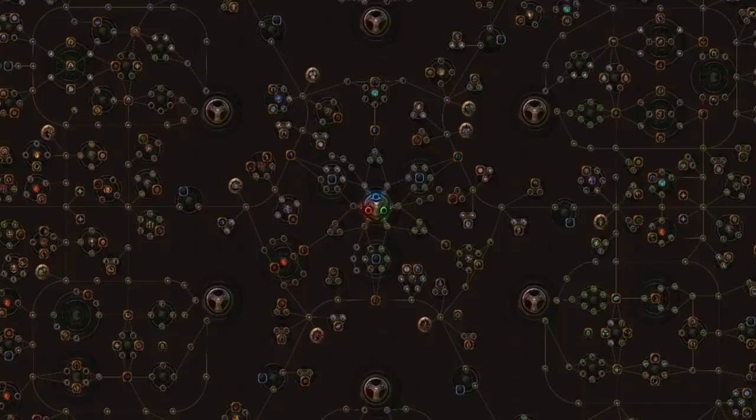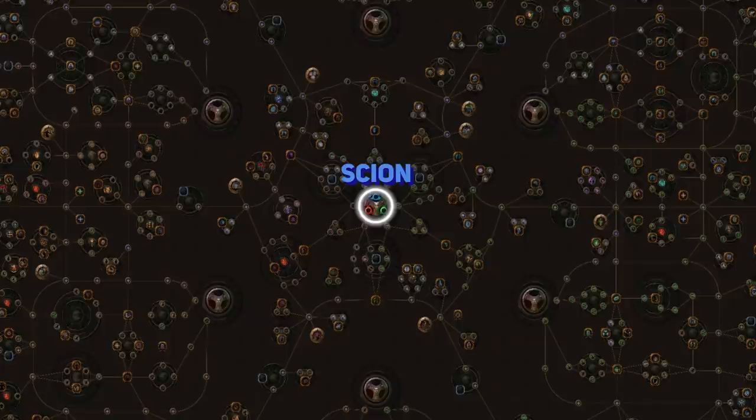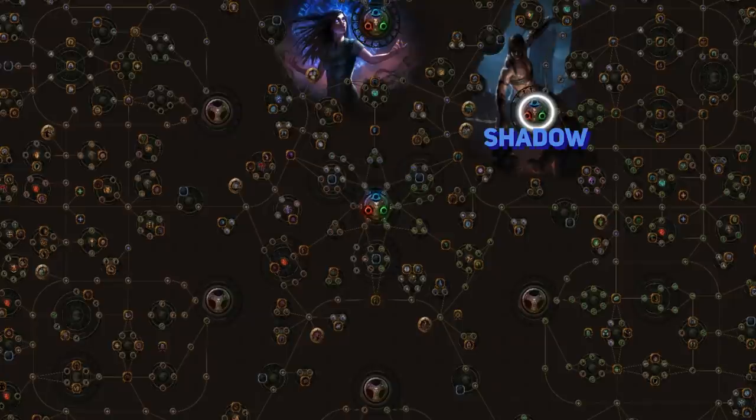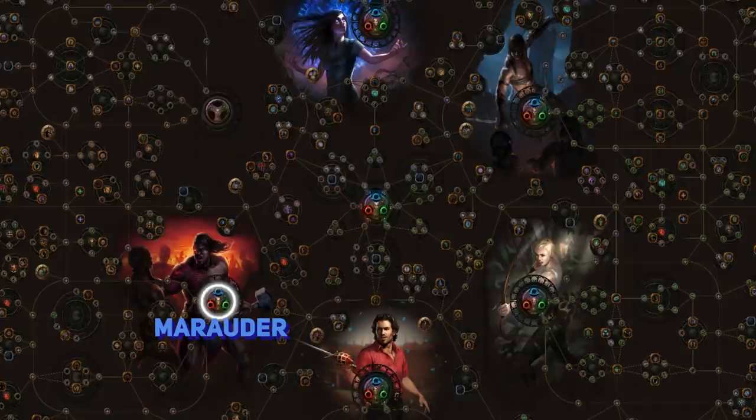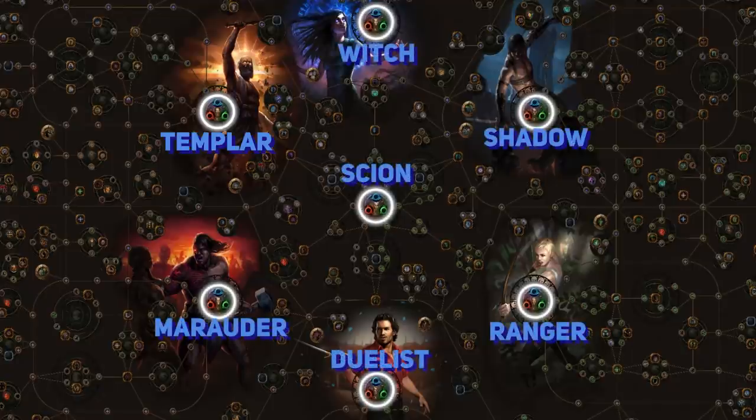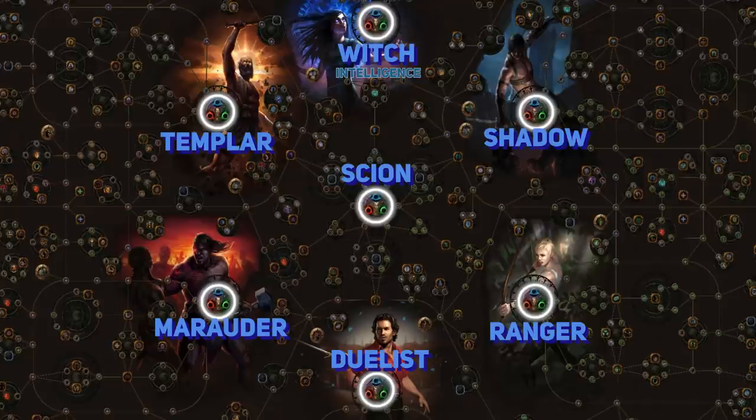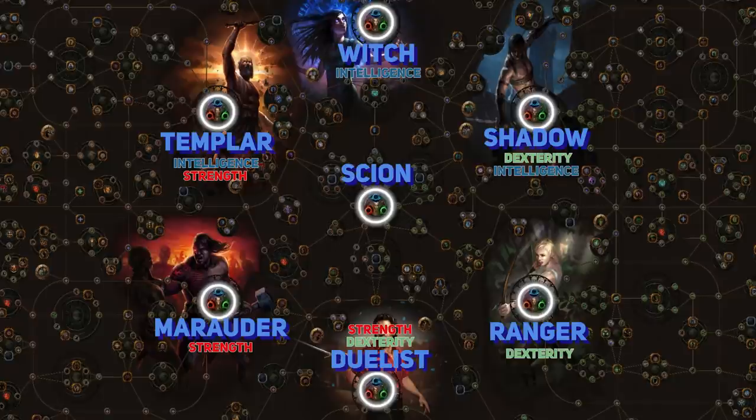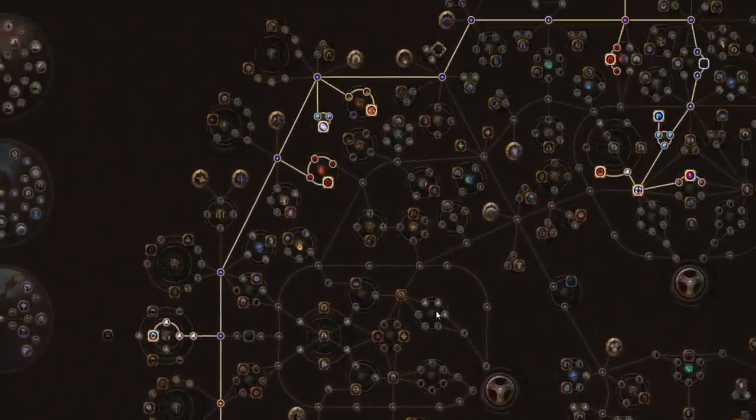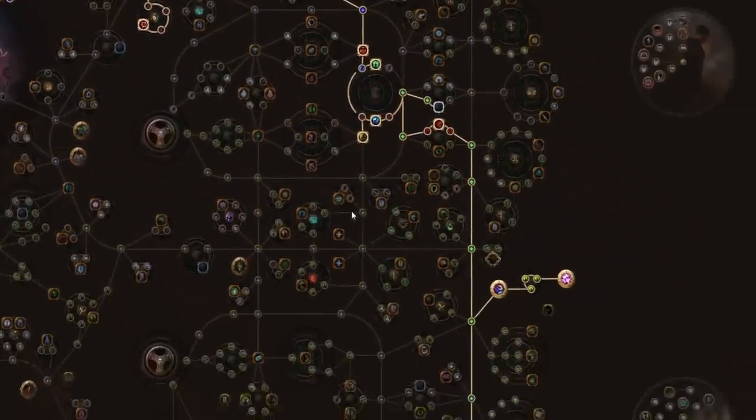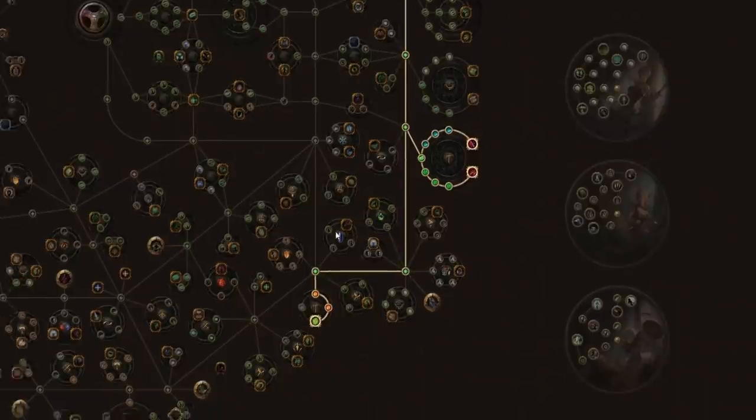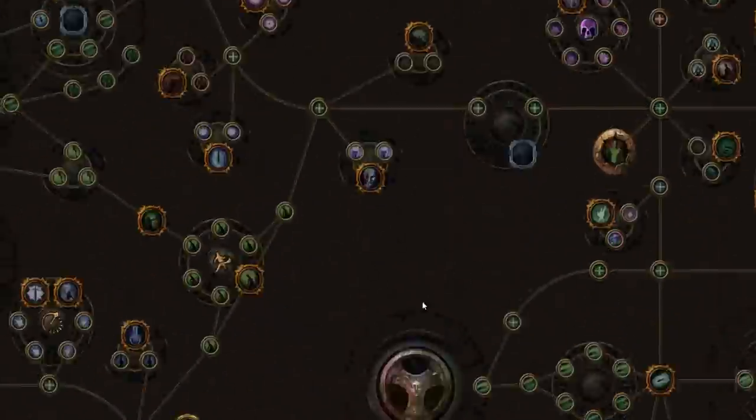The skill tree is broken up into seven separate starting positions, all corresponding to an individual class. Starting from the middle and then going clockwise, we have Scion, Witch, Shadow, Ranger, Duelist, Marauder, and Templar. Not only this, but there are also distinct areas on the tree for basic attribute types. Intelligence is mainly focused at the top with the Witch, Dexterity is focused around the Ranger area, and Strength is focused around our big Marauder bud. Templar, Shadow, and Duelist dip into two areas each, as a kind of mix of certain types, but don't let this fool you at all. The great thing about the skill tree is any class can travel anywhere.